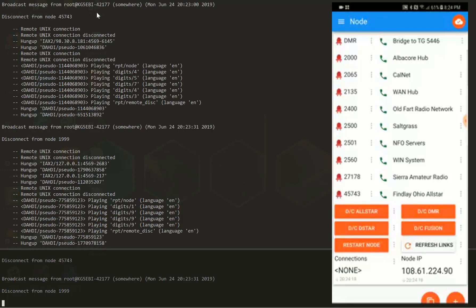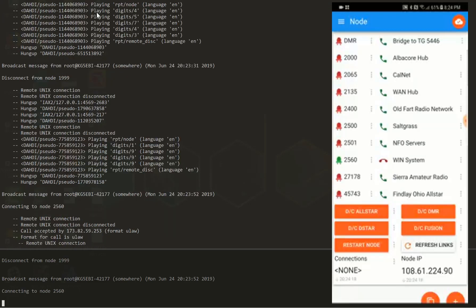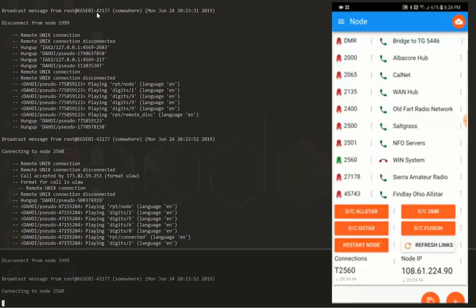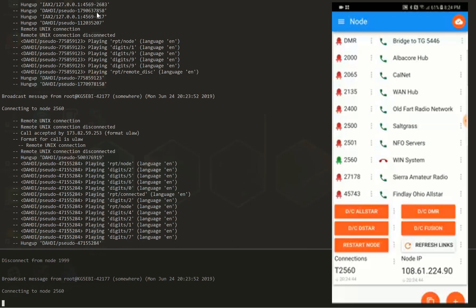restart. So we'll go ahead and connect to the wind system here, node 2560. You can see the all-star client on the left, there's not even a half-second delay. There's about 100 milliseconds or so, and it just connects. I don't have a radio hooked up here to show you, but obviously you can see it's connecting in all-star there.